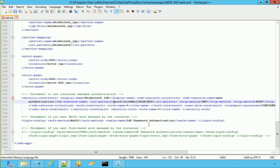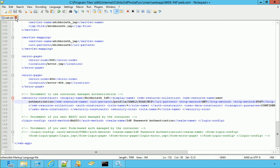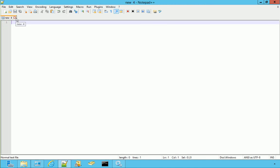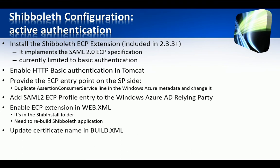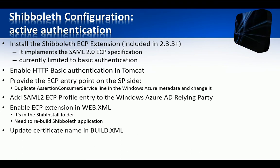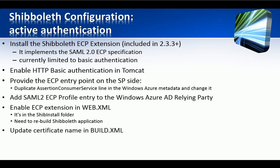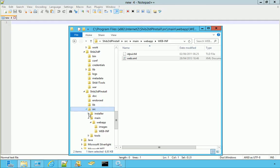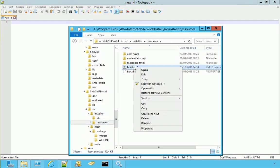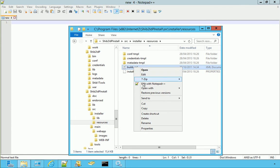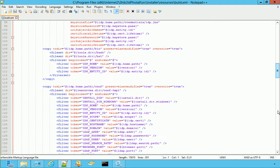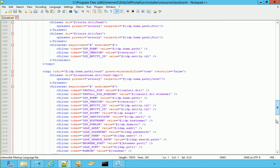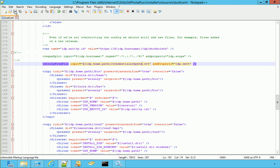Save and close. Before rebuilding the application, we have to update the build.xml file to reflect the certificate file name. Installer, resources, build.xml, edit, and then we go to line 181 and we write mysts. We save and close.